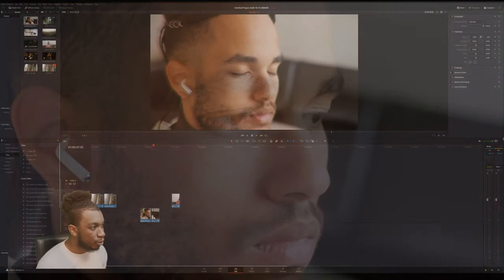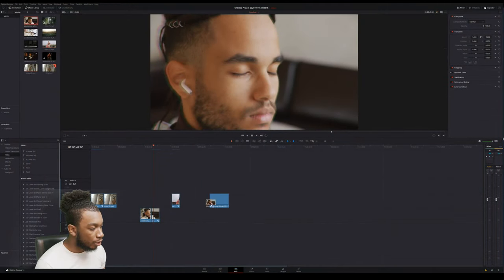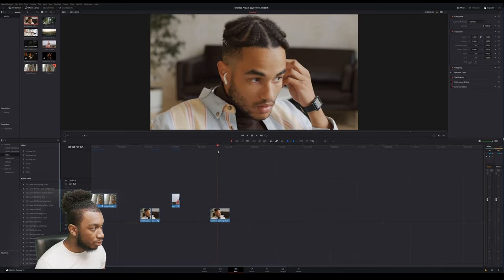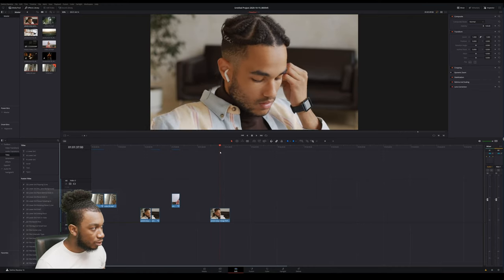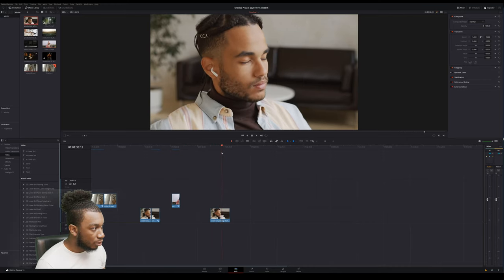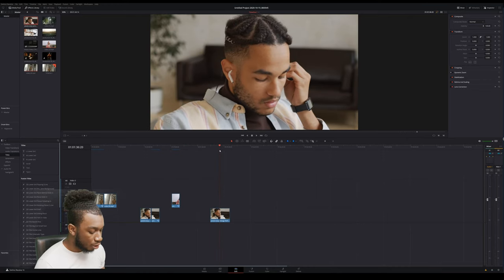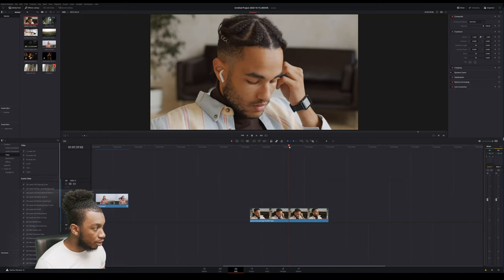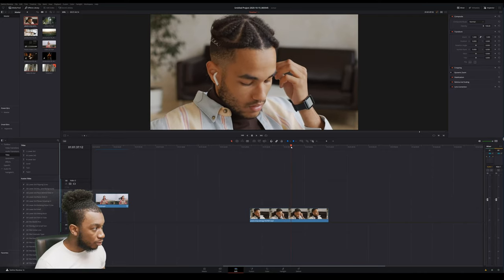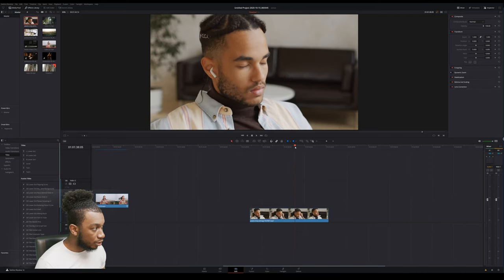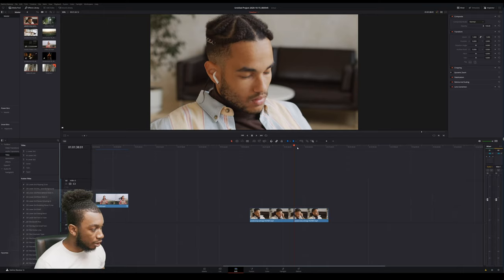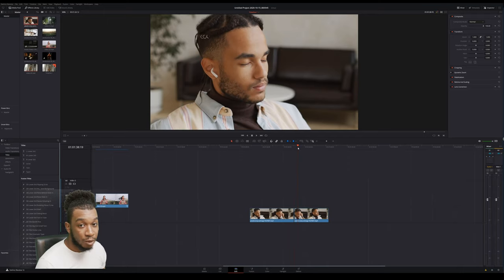The first thing we're going to do is bring in our clip. This is the clip I want to use, and I'm just going to cut to where I want the effect to start. For me, I want it to start around here when he moves his head up.